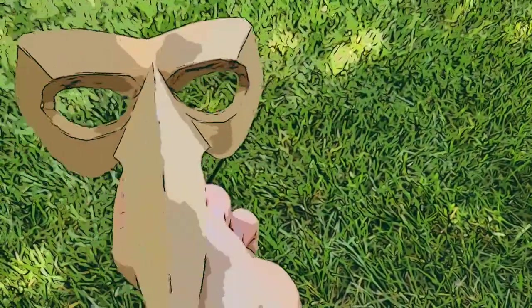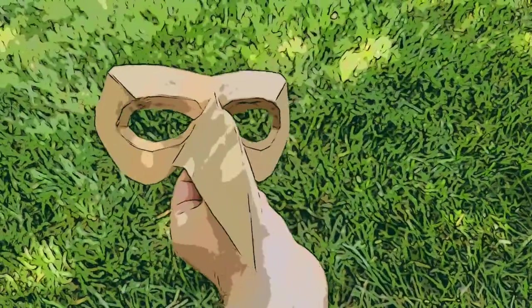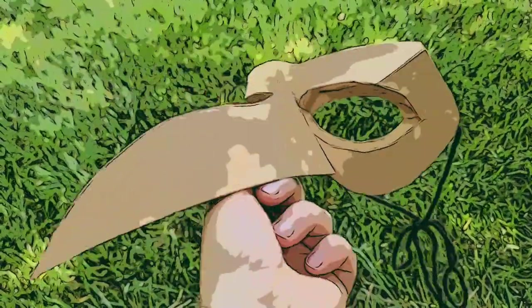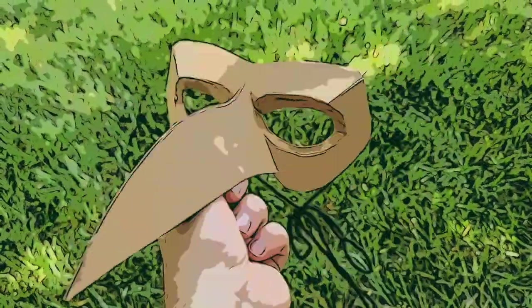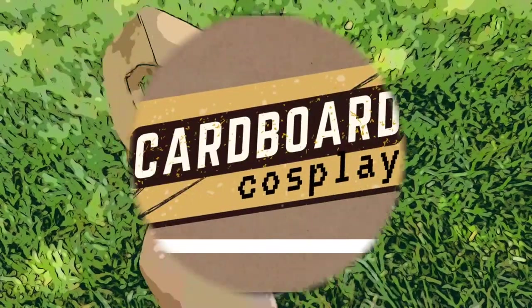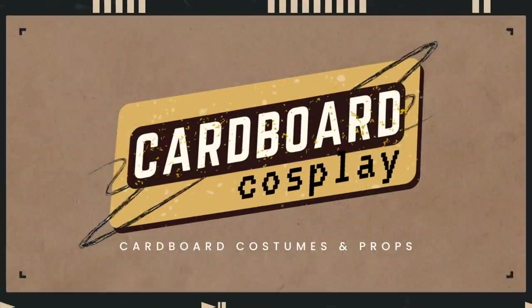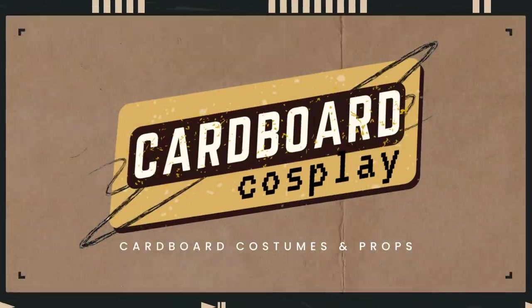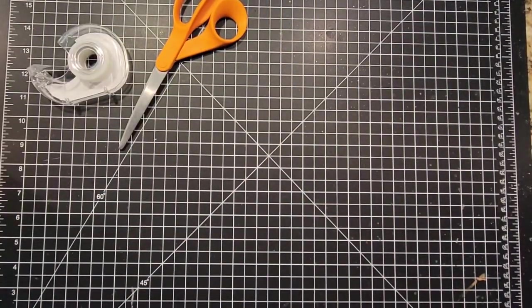Hi guys, my name is Steven and I like to make cardboard costumes and props. Today I'm going to make Vulture's Mask from Spider-Man Across the Spider-Verse. Let's jump right into it.